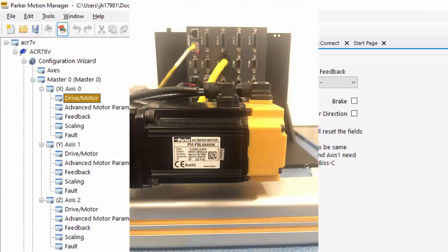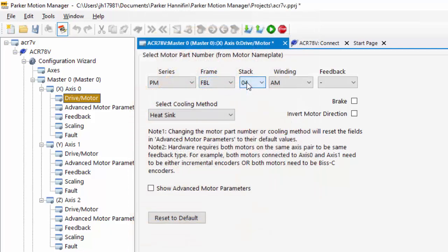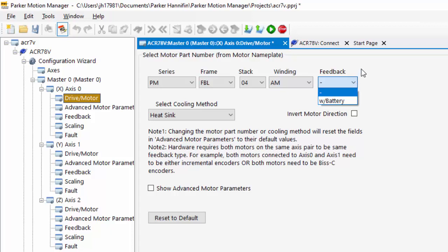I have a P-series motor, so I'm going to select PM, FBL, 04, AM, and then with or without the battery.